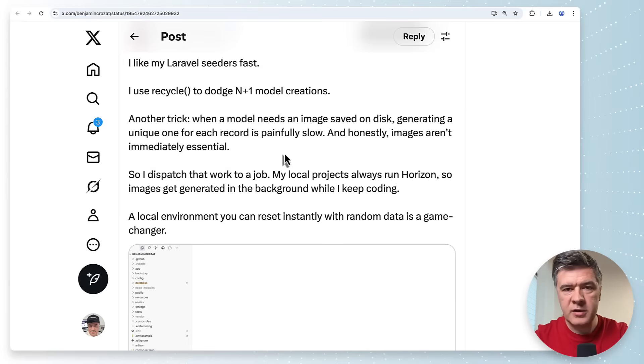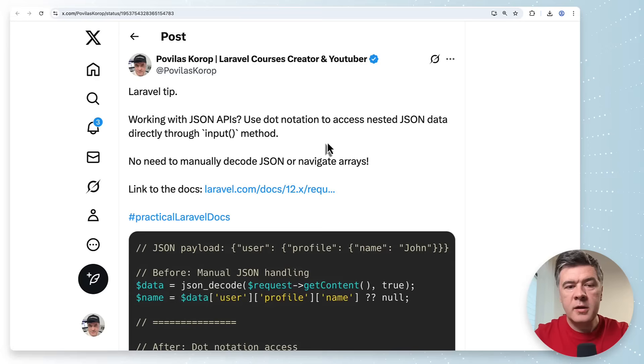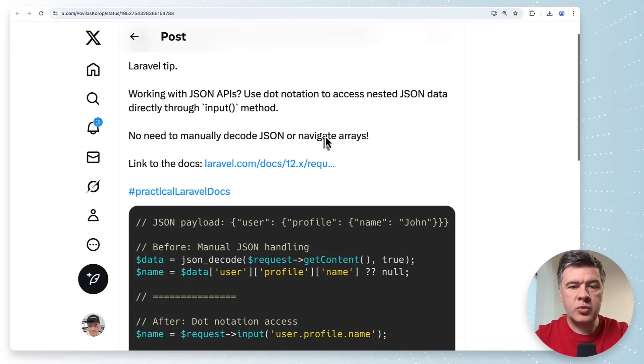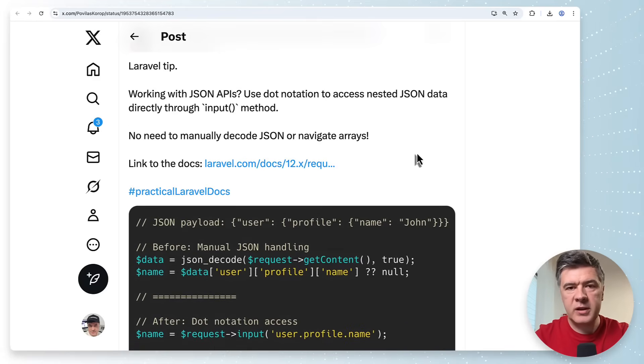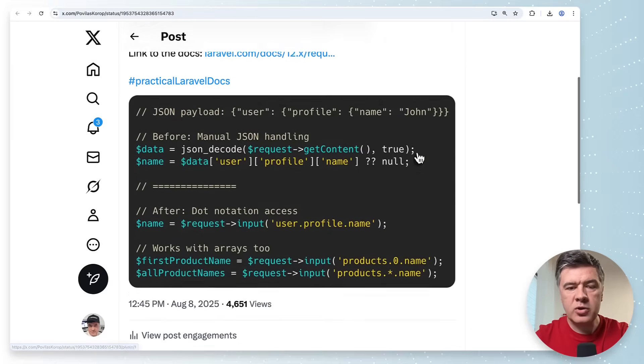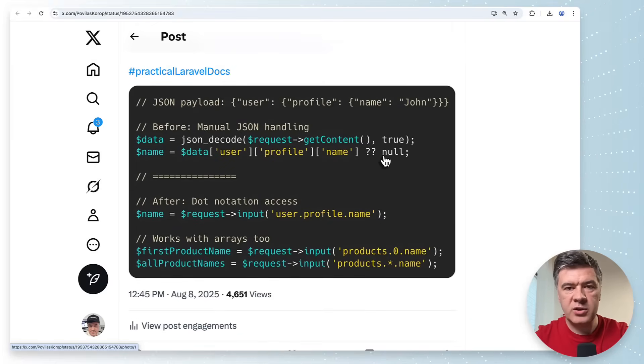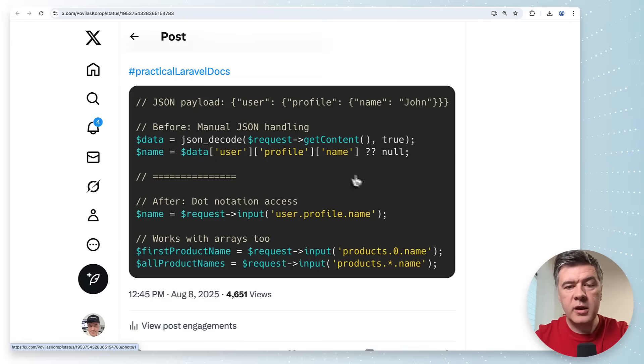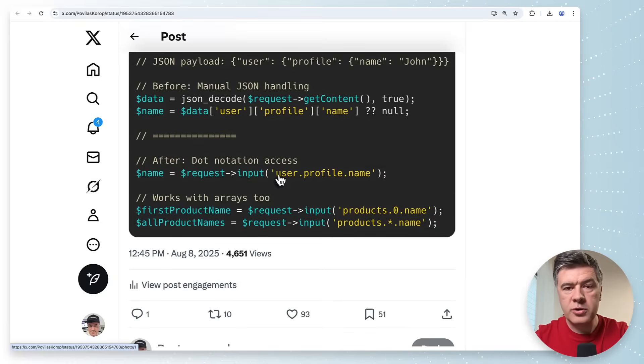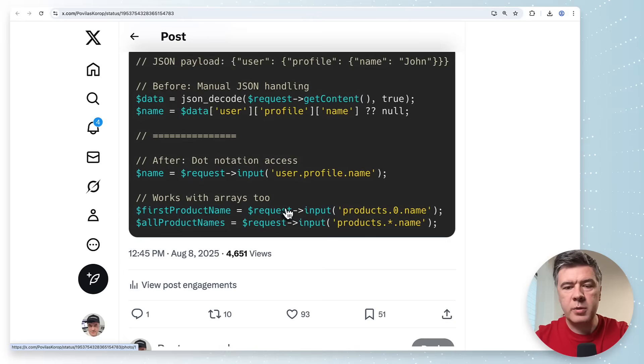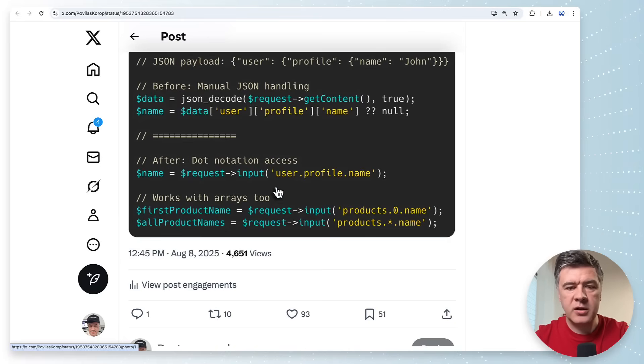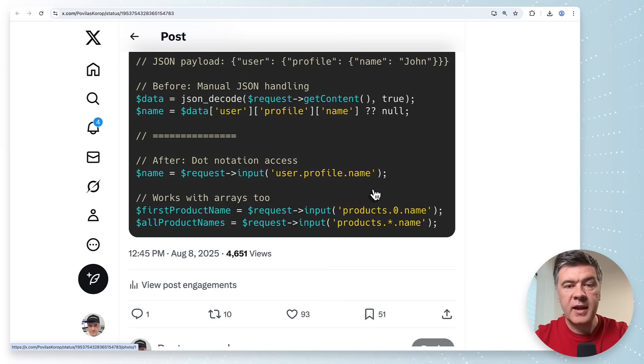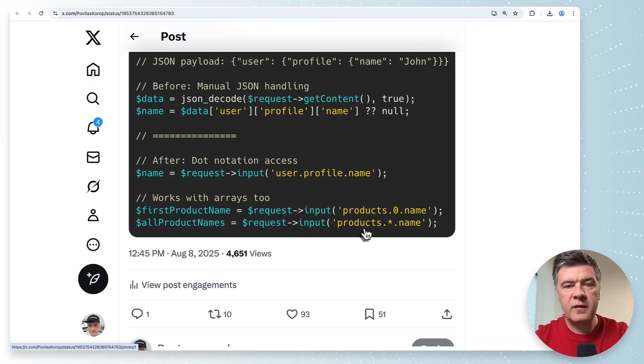The next tip from me again and from the docs again. If you're working with external APIs which return JSON in multiple layers multiple levels you don't necessarily need to have something like this JSON decode and then work with three levels of array keys checking if something is not null. Request input also can use dot notation with multiple levels deep and would provide the same functionality. You don't need to manually call JSON decode and also it even works with arrays and including the asterisk value. Try it out in your project and see what values are returned.